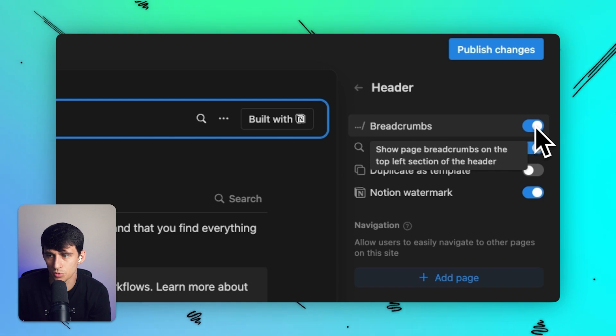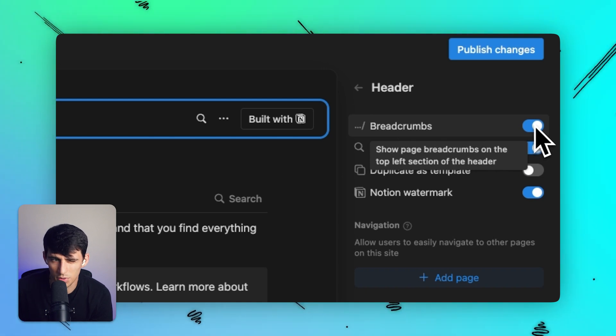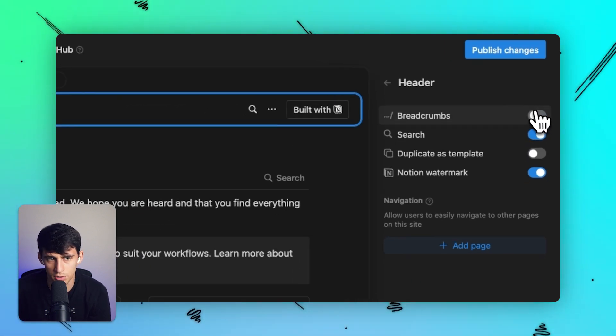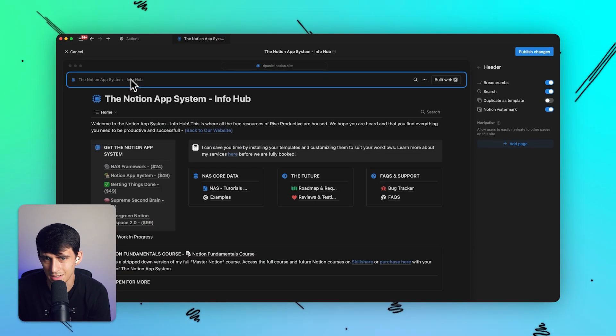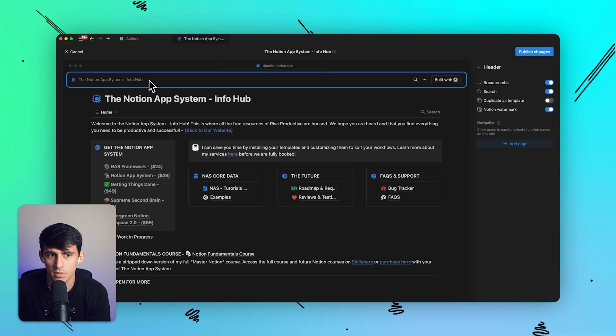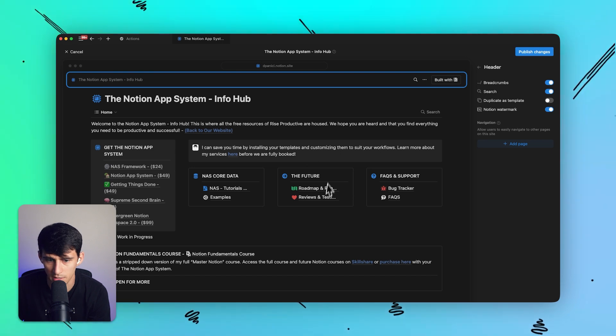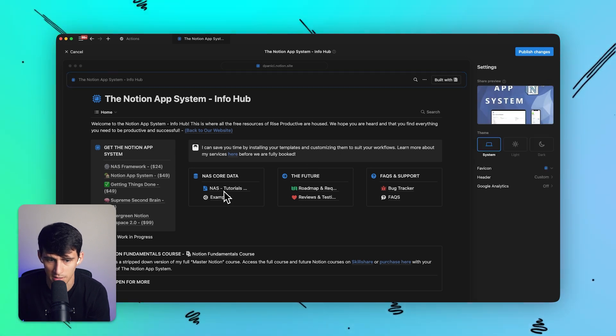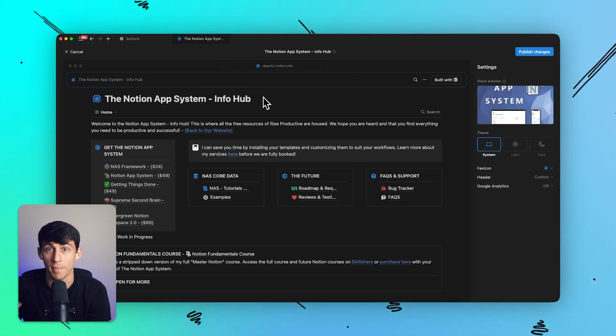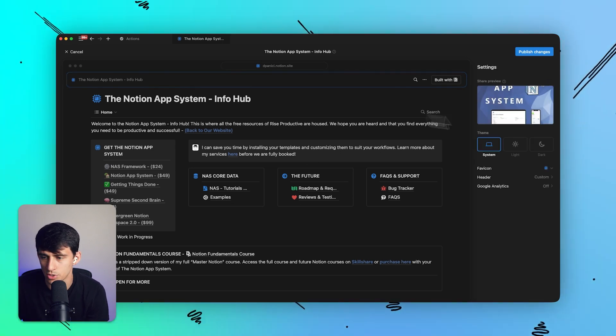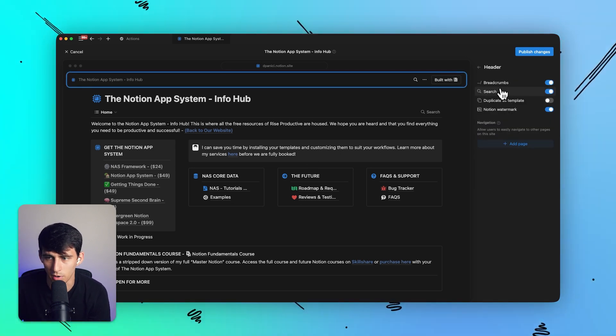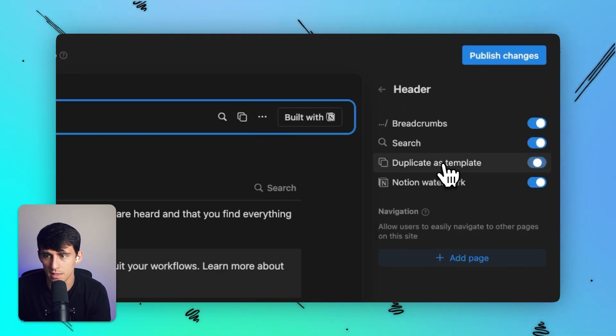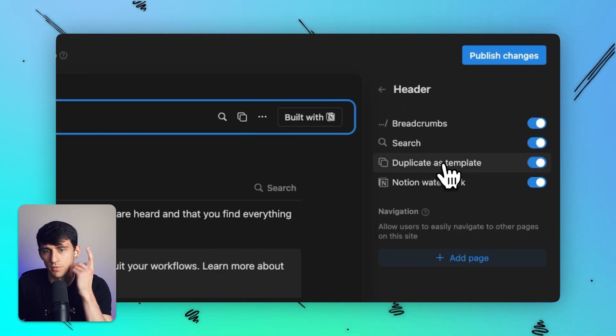Now breadcrumbs are cool if you're going to showcase multiple steps and you're going to have multiple pages and stuff like that. So if somebody clicks in this, it would show the breadcrumbs and they can go back page by page. So I like breadcrumbs. Search functionality is great, so they can look through it. Then this is another option for you to duplicate this as a template.